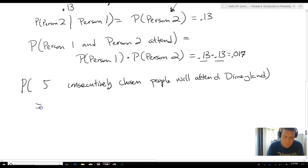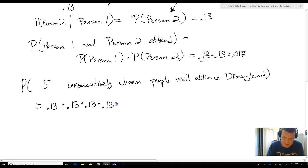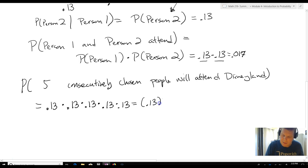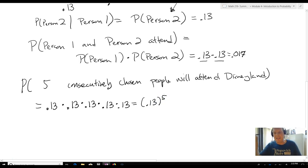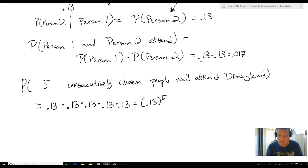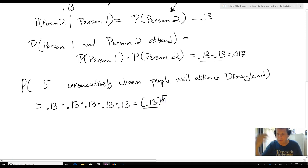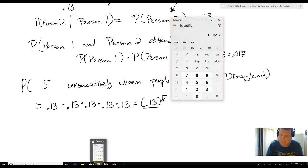So, what we're going to get is the probability that person one attends times the probability that person two attends times the probability that person three attends times the probability that person four attends times the probability that person five attends — which gives us what we call the power rule. So that's 0.13 to the fifth. Since we know that people attending Disneyland are independent, that allows us to take the probability of one person to the power of however many people we're looking at — 0.13 to the fifth.